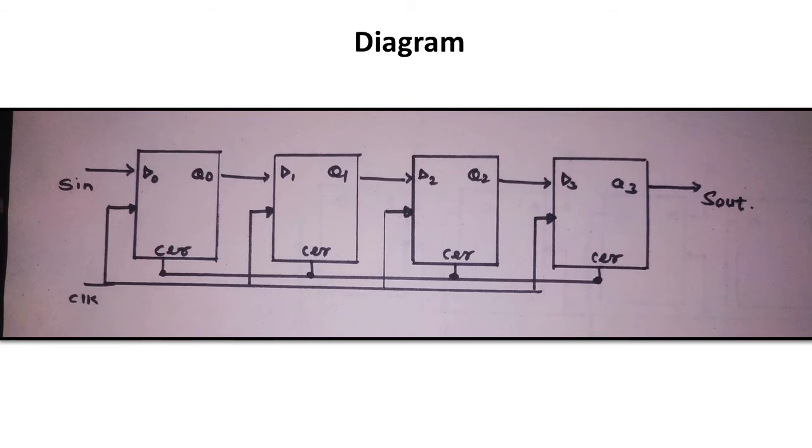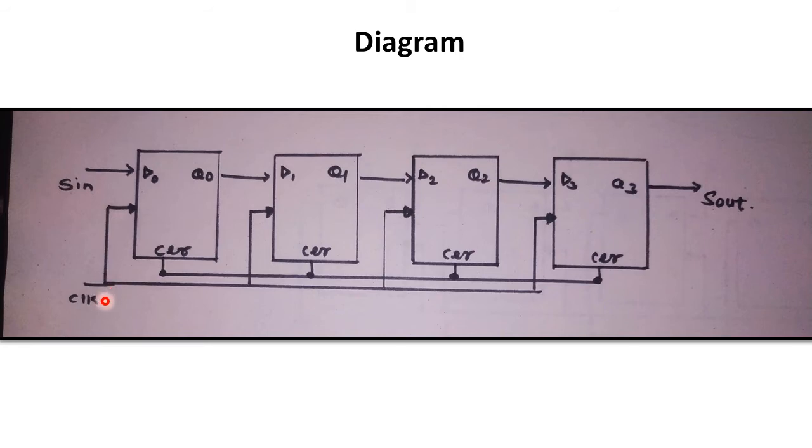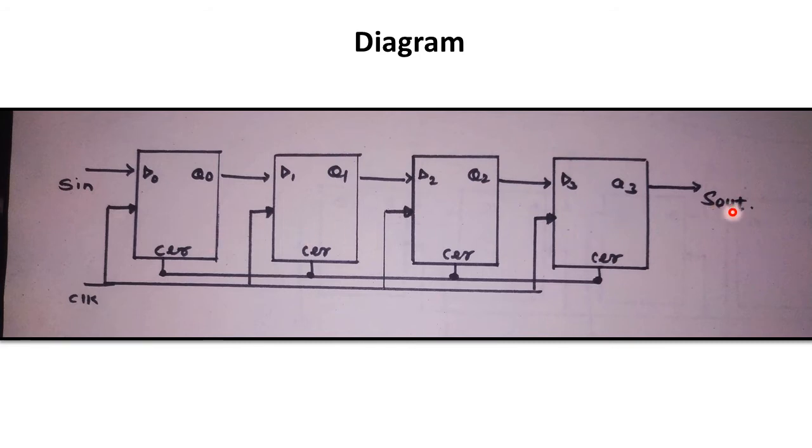For VHDL code, the necessary terms we need are: first, the input term S-In which stands for Serial Input. We need a clock pulse and a clear signal. The clear signal will reset all the flip-flops where the information will be stored as 0, 0, 0, and 0. Finally we take the output as S-Out.